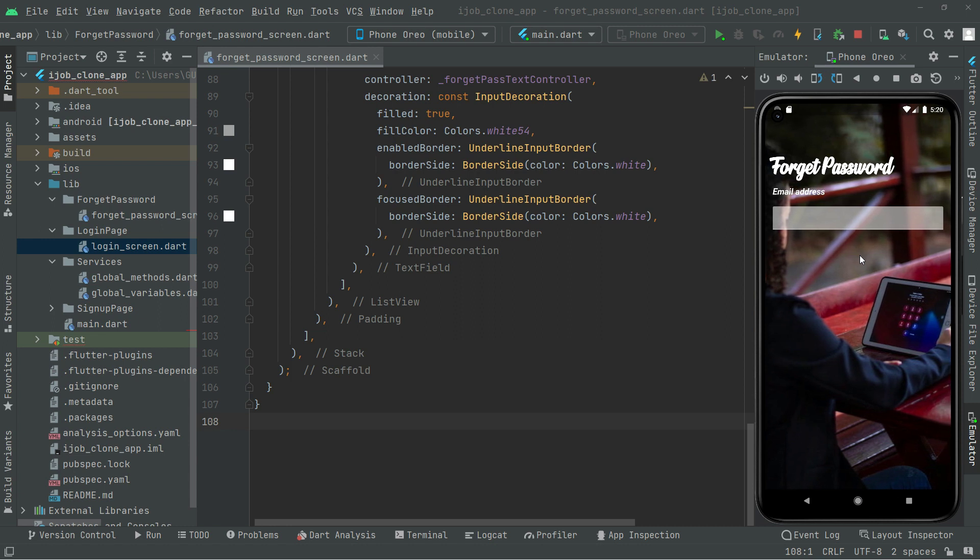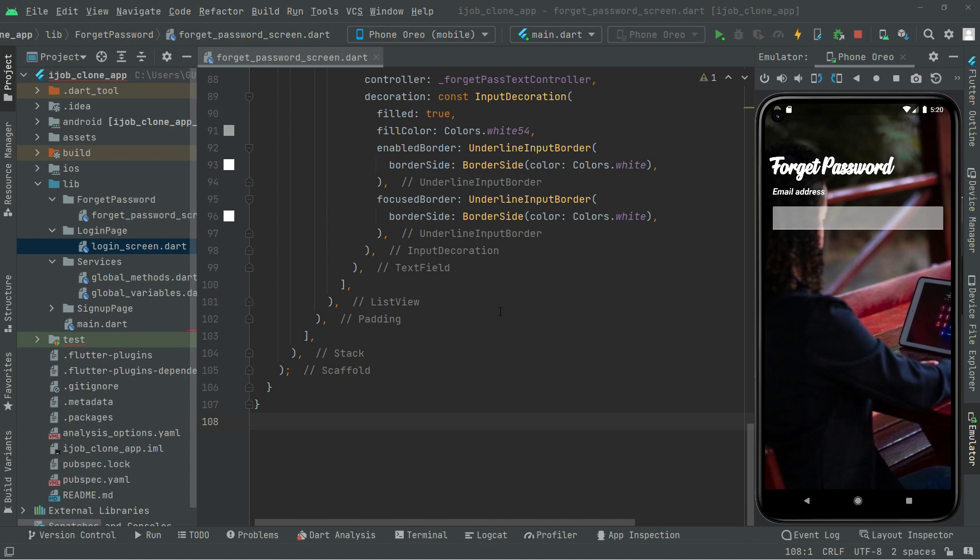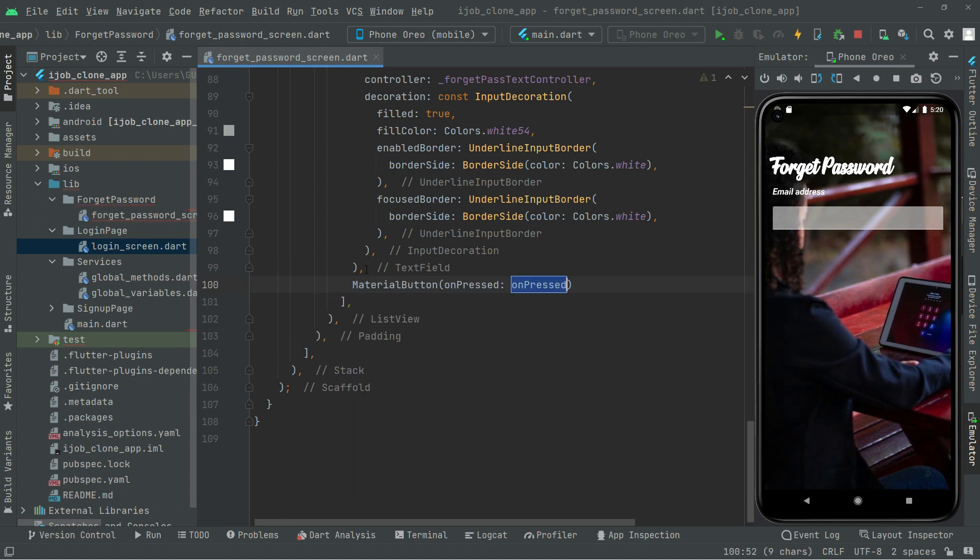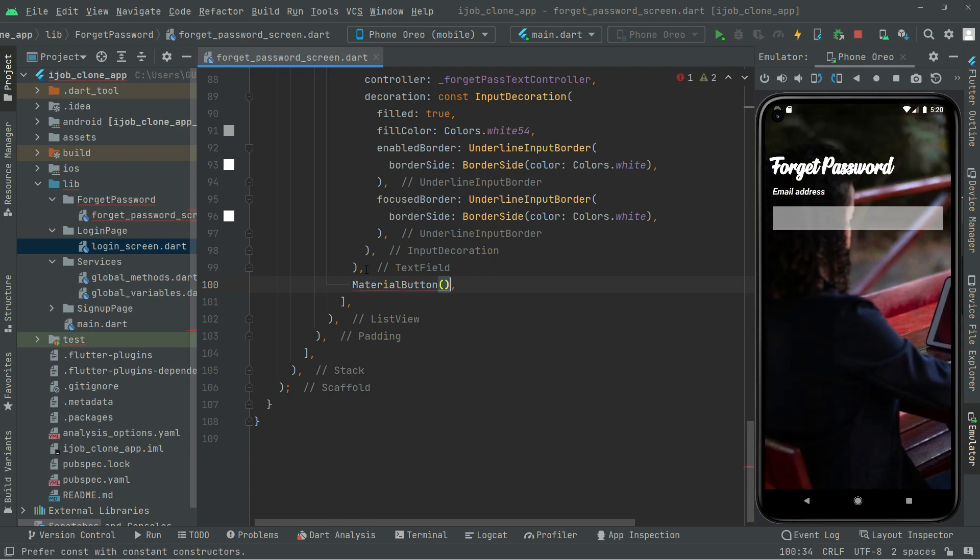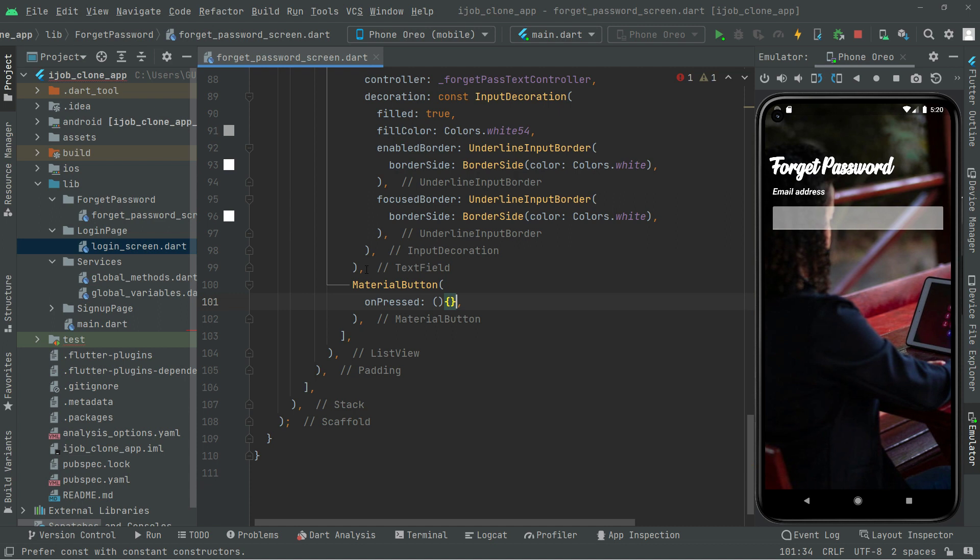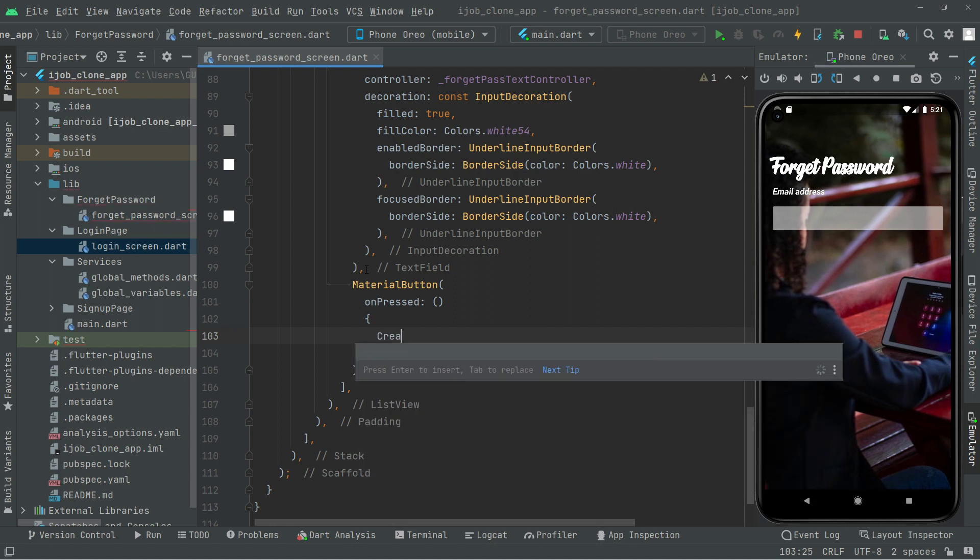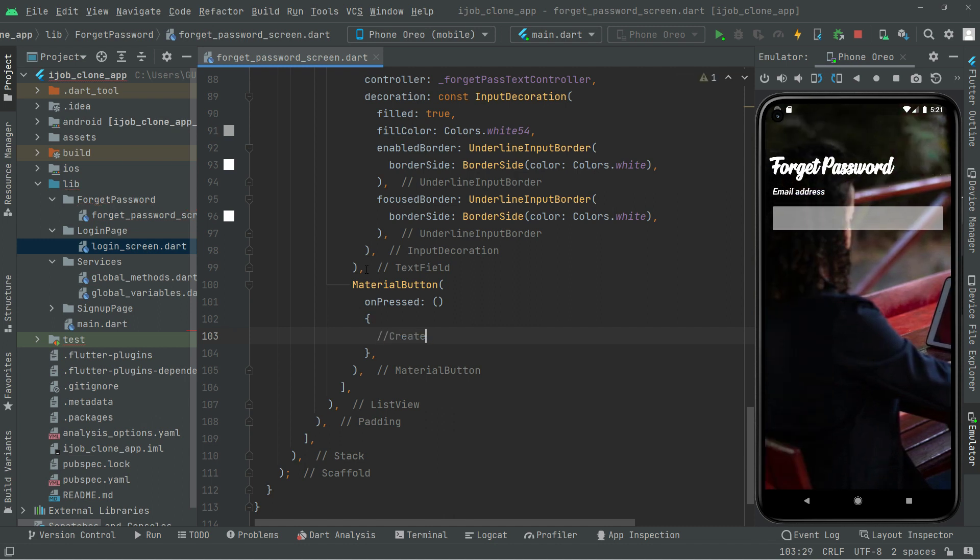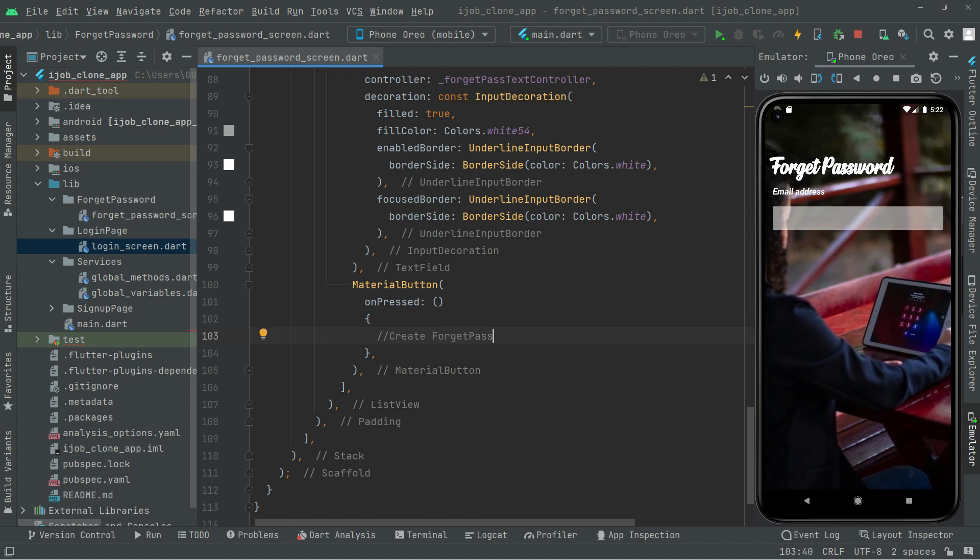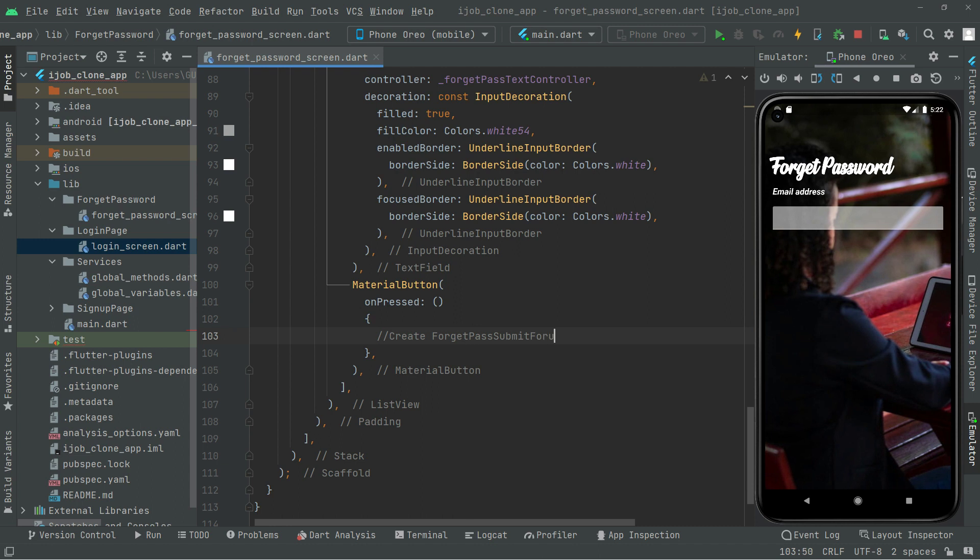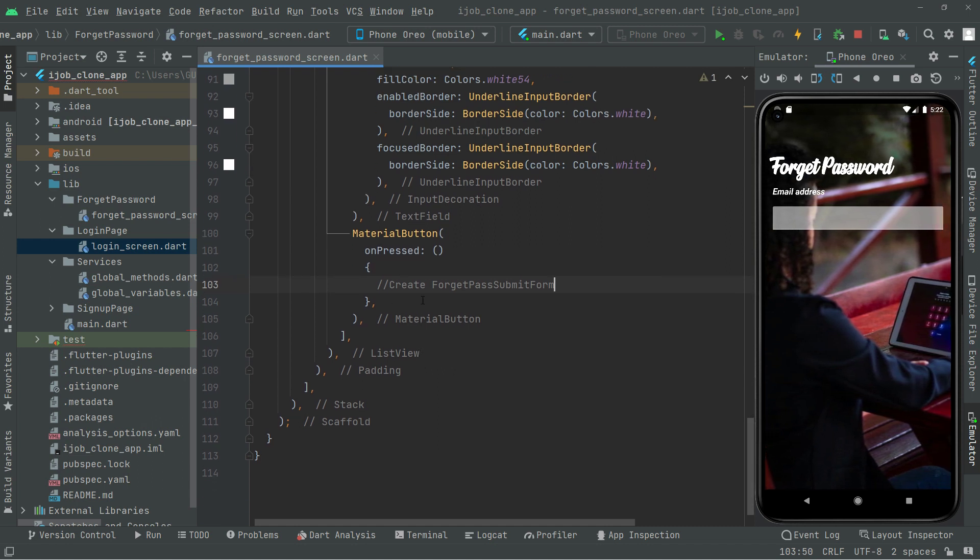Below this text field we will have a material button. It's going to take the onPress property. For now we're going to leave this empty and later on we will create a method and call upon it. We will call it forget pass submit form so you can better remember it.